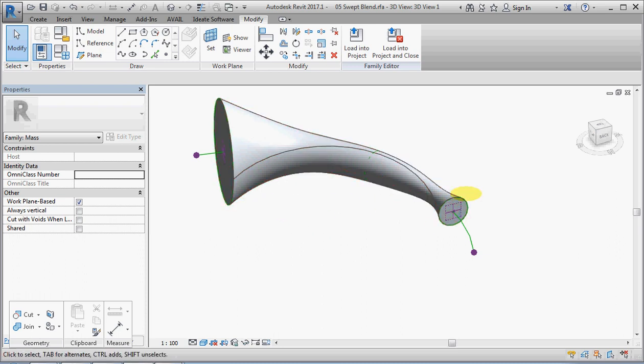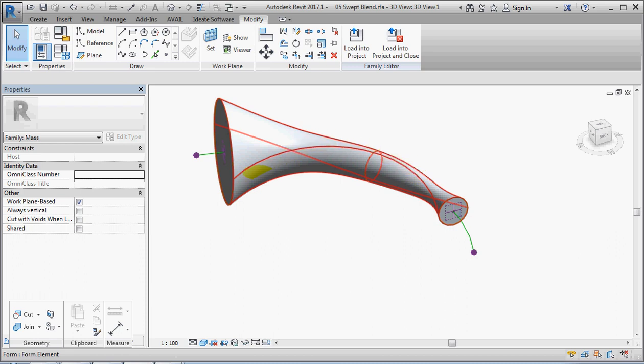Revit takes a circle and it splits it into two semicircles whenever you create form, and so you get these horrible joint lines.